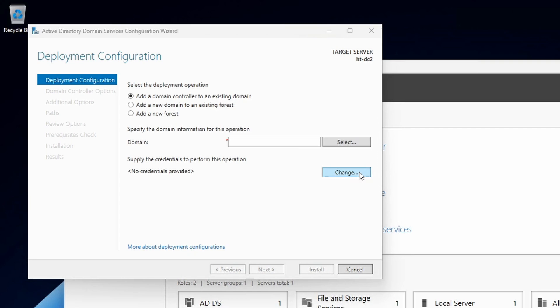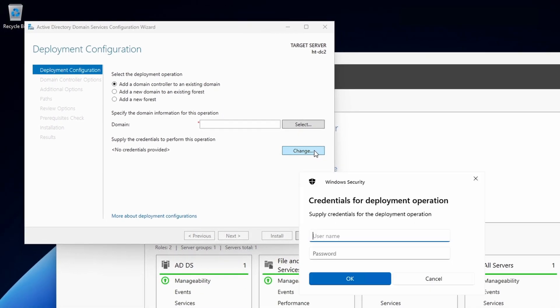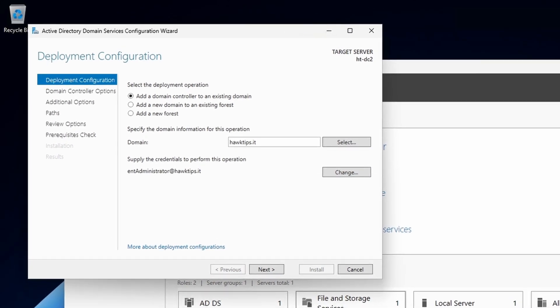Under Supply the Credentials to Performance Operation, click the Change button. Enter the user principal name of a user that has domain admin rights. With a successful authentication, the domain will appear in the domain field.